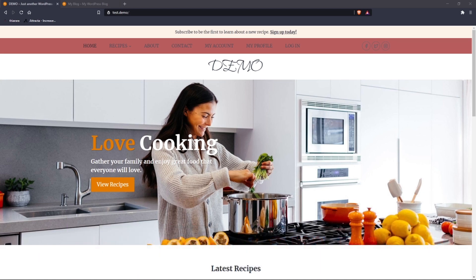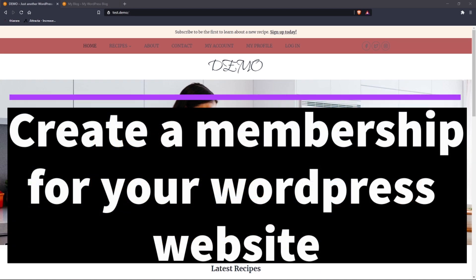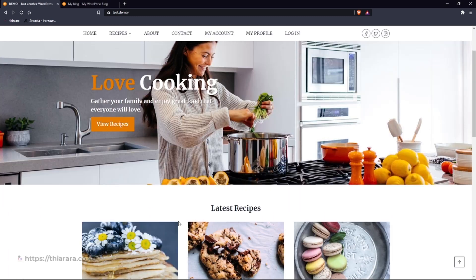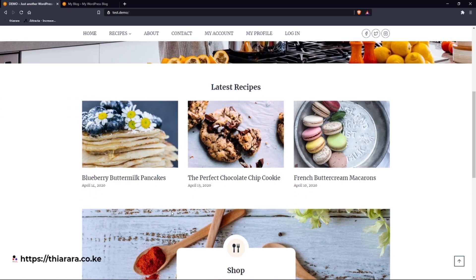Hello creative designers and welcome to the tutorial. My name is Peter, and in today's tutorial we're going to cover how you can convert either your blog website or an e-commerce website into a membership website. You can see this is a blog website I just created for the purpose of the demo.